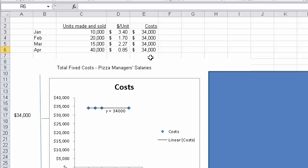So we've got one pizza manager that works for us. He makes 34,000 a month. Or actually, this is more than one pizza manager. We've got a bunch of them, and the total is 34,000 a month.